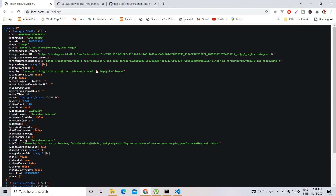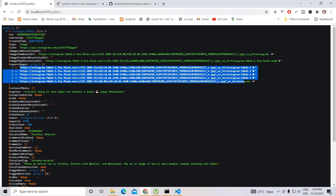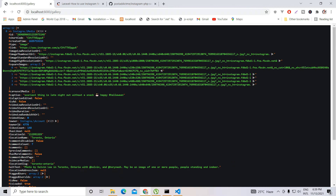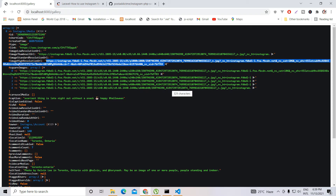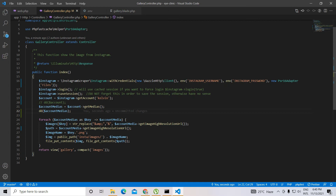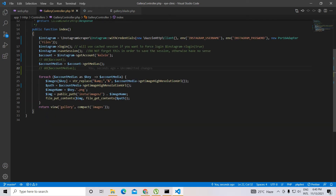Now you can see the medias coming in an array — you can see the square images. There is also one called 'image_high_resolution' using a URL. We need this high-resolution image. What I'm going to do is first save this image from the URL to my local folder and then display it on the page. The reason for saving locally is to speed up the process, because displaying directly from Instagram on your website might slow down the pages. So I'm doing a for loop here and saving the images to my public folder.